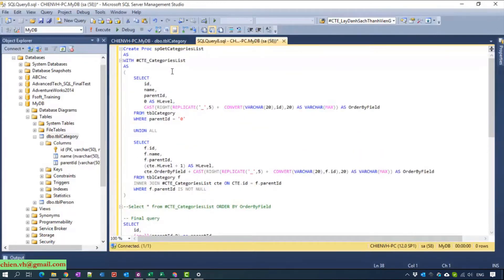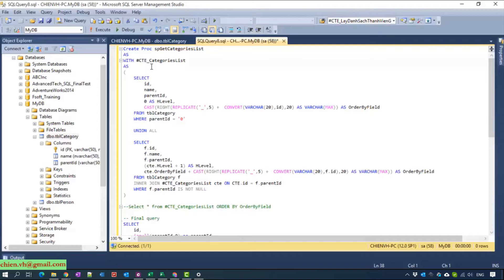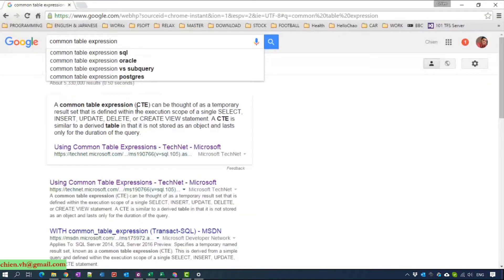I assume you guys understand the common table expression in SQL. If you don't understand you can open Google and try to search common table expression to see what it is.